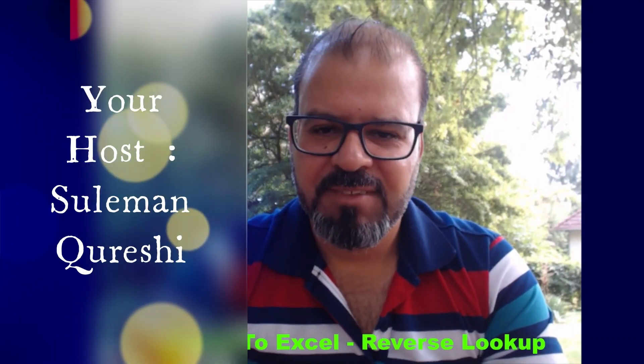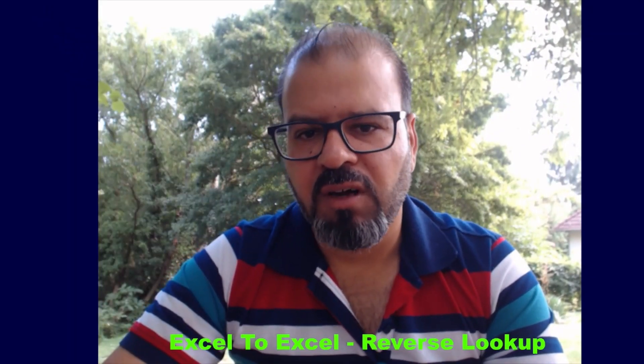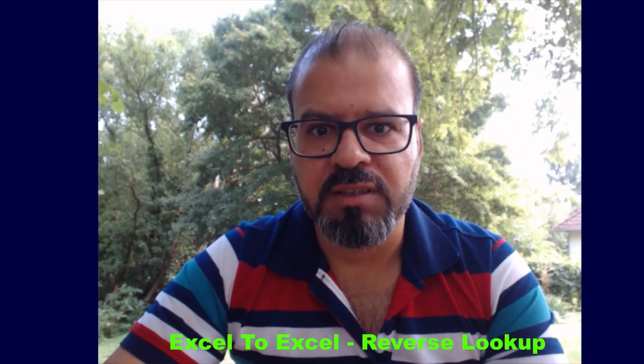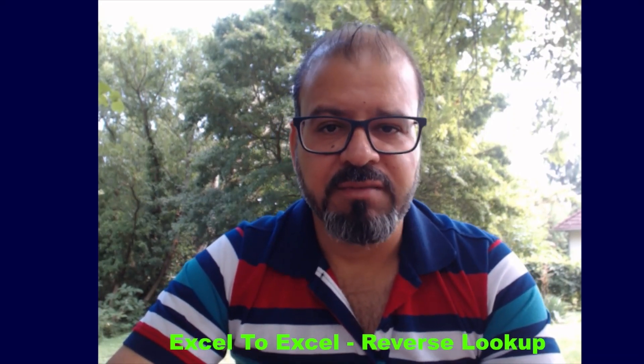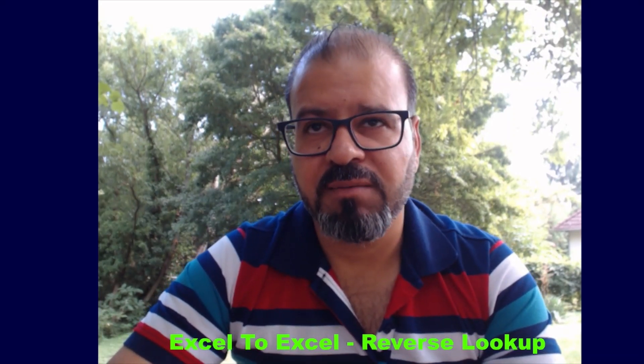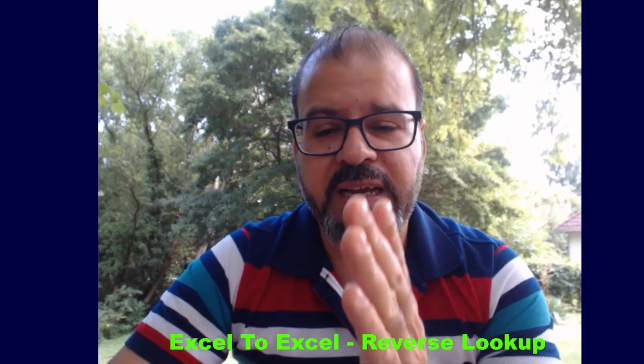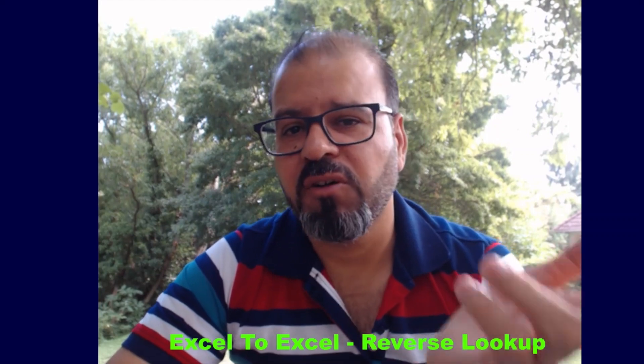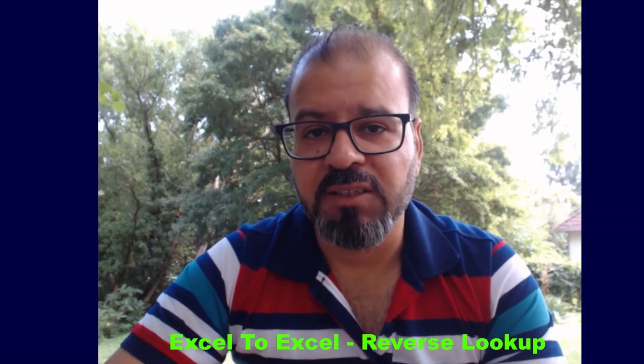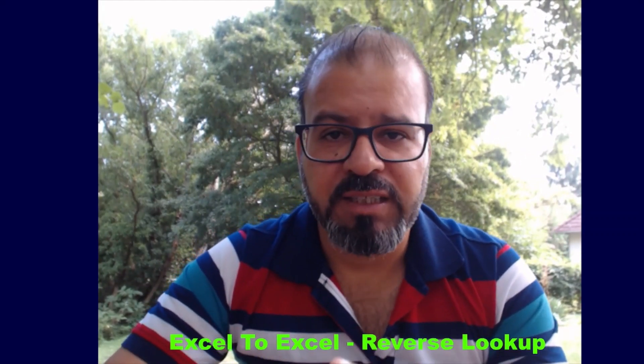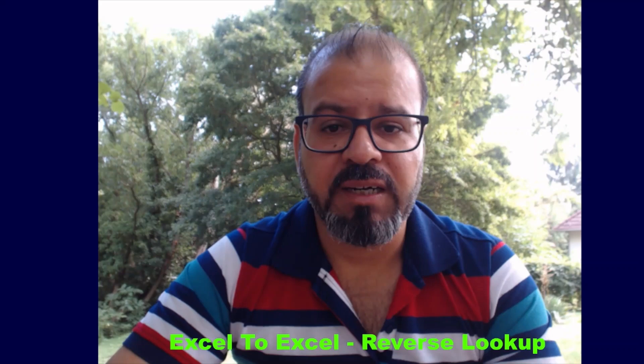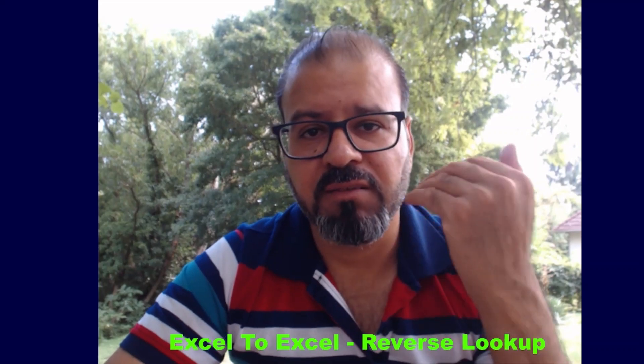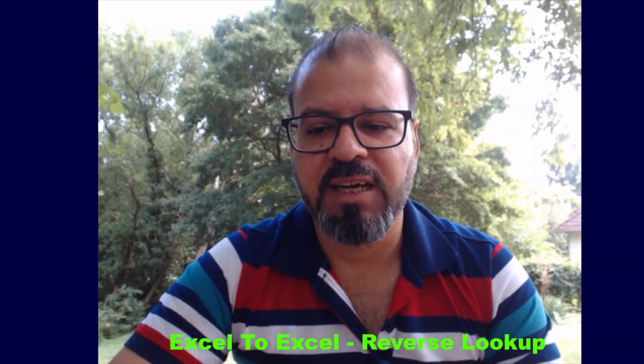Welcome back guys. Today I'm going to share with you how you can reverse the lookup, which means if you have to find something that is in column B and you have to go back into column A. You can do it. Generally, you cannot do it while using Microsoft Excel vlookup feature, so let's see how it works.